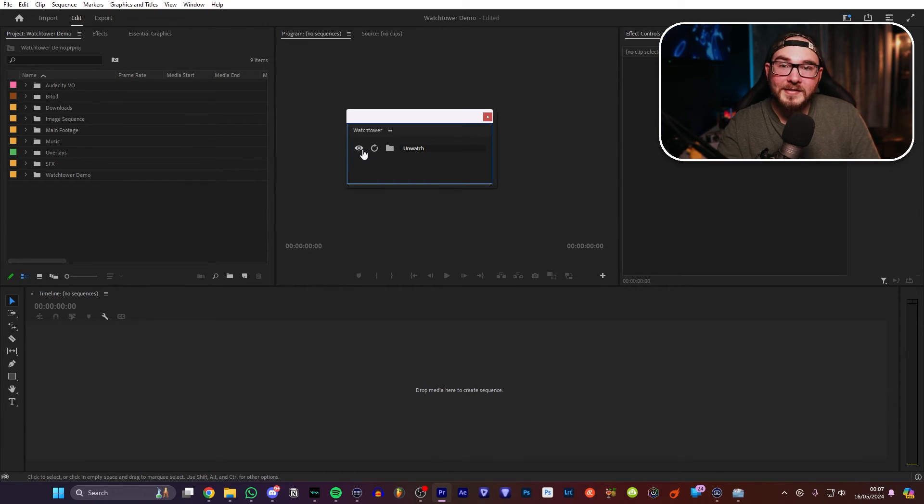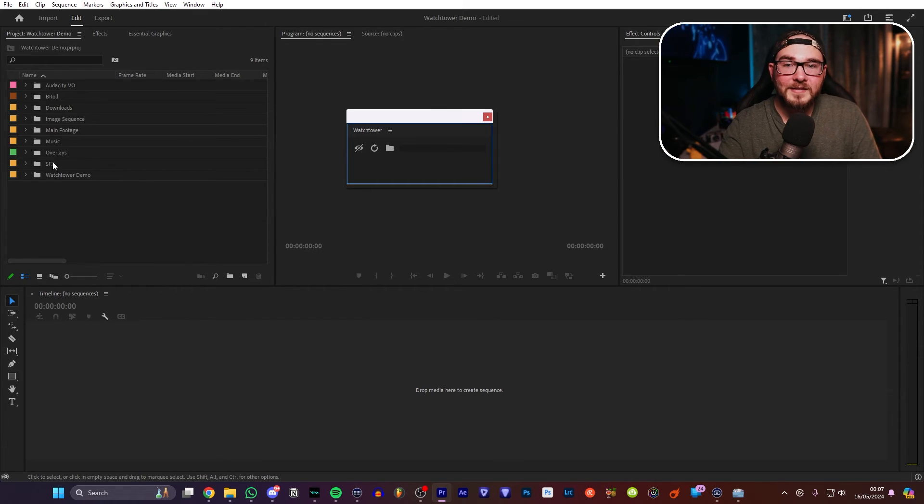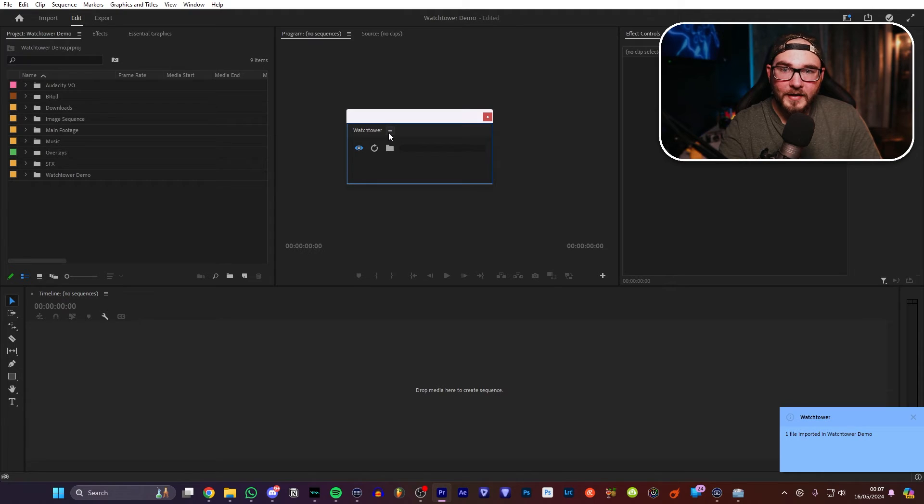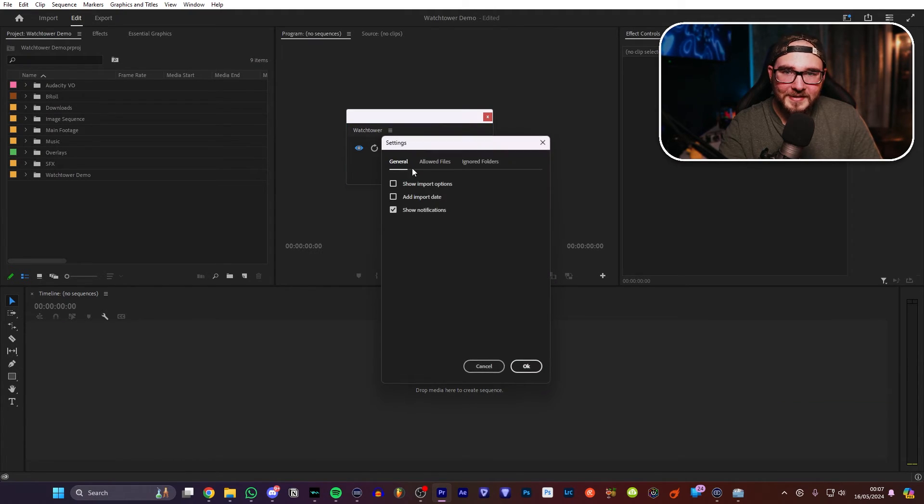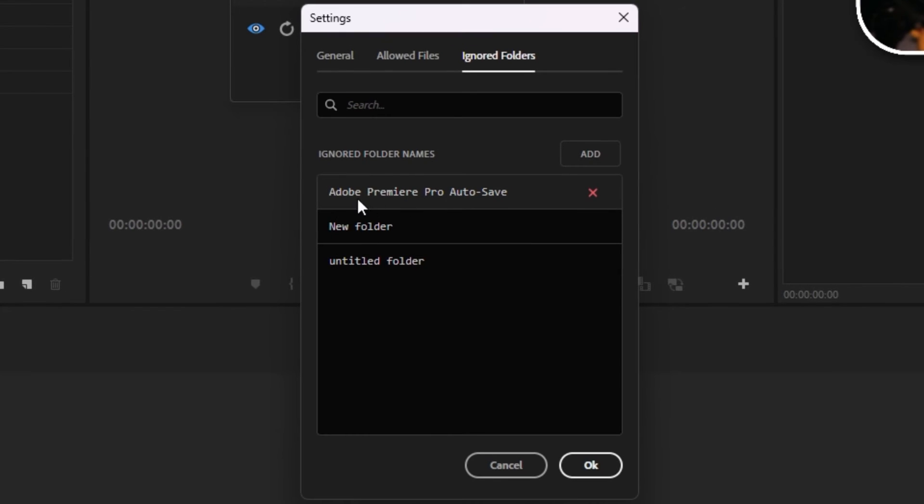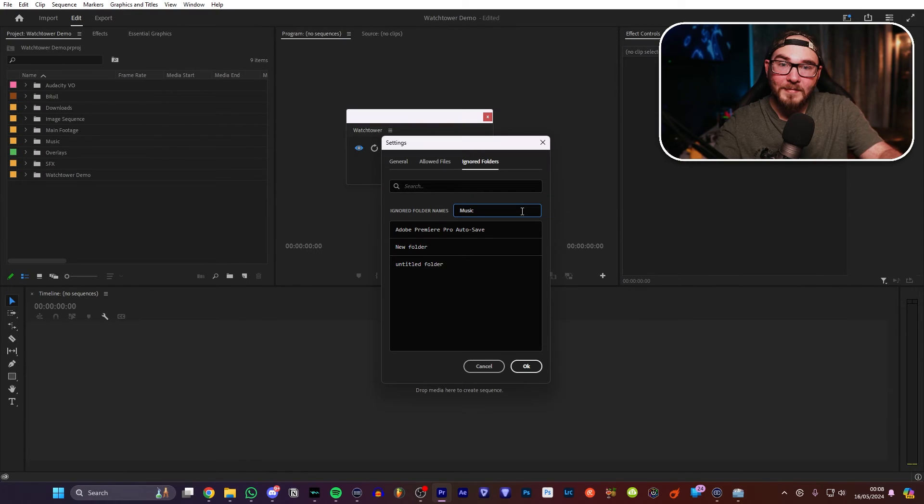And then finally, you have this little eye icon right here and that unwatches things. So this will, at any point in time, stop watching all of your folders. You can do whatever you need to behind the scenes and then just re-enable it whenever you're ready. Oh, and remember how I said you can actually stop Watchtower from tracking specific folders? Let me show you how to do that. Right here, you can click on the little burger menu, go into settings, and then go to ignored folders. As you can see right here, I've got the Adobe Premiere Pro auto save set to be ignored so it doesn't automatically import them. And if you tap this button right here, you can actually type the name of any folder and if it recognizes that file name, it'll just completely ignore it.